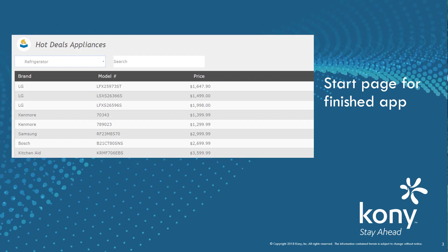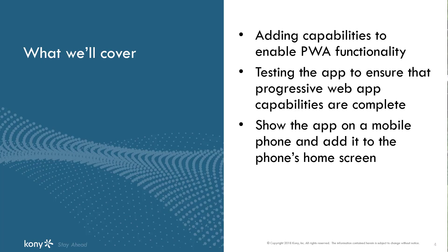At the end of the second episode, our application looks like this. We won't be making any functional or cosmetic changes in this episode. We will instead take care of adding capabilities to turn the app into a progressive web app, or PWA.